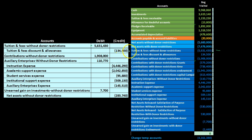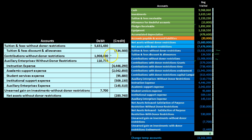We then have the tuition and fees discount, which has a debit balance — it is essentially a contra revenue account — so to make it go down we credit it. Next, contributions without donor restrictions have a credit balance, so we debit it to make it go to zero.